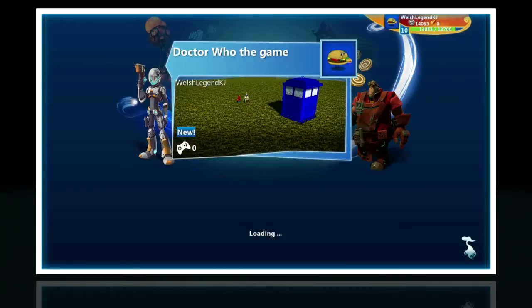So I'm at the door, I've pressed the interact button and it's loading my world. That's how easy it is. I wasn't expecting it to be that easy, but it is.